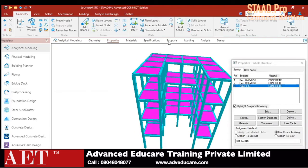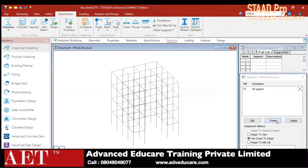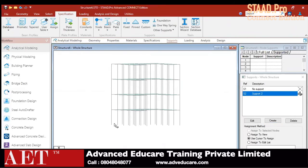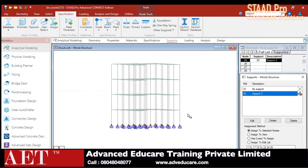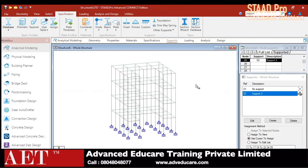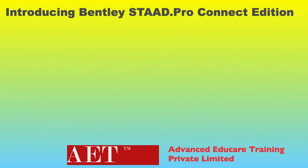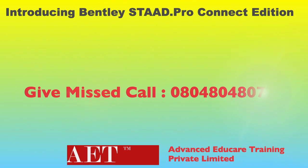This is my 3D structure created with the help of properties and the Translational Repeat Tool in StatPro Connect Edition. Now we can easily assign supports — create a fixed support, select the bottom supports, and click Assign. We can also assign loads.